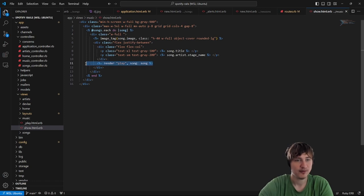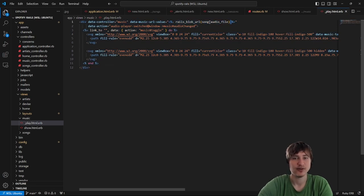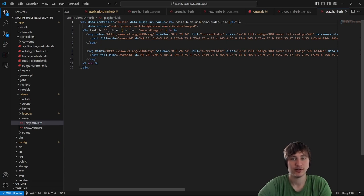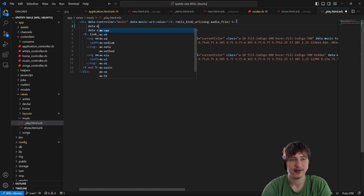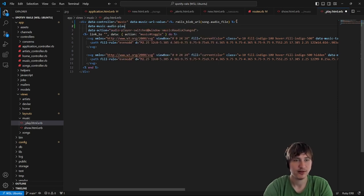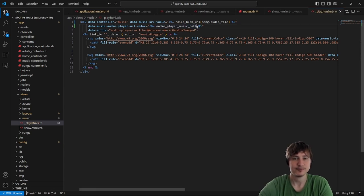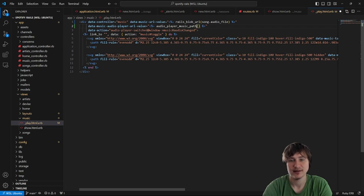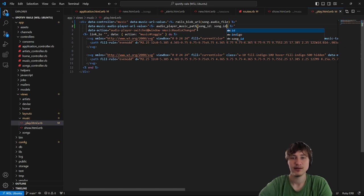Inside the play button partial, it already has a music URL for the song. We also need the audio player URL — where we'll POST to the server to render the audio player. I'll pass that in through an attribute: 'data-music-audio-player-url-value', setting it to 'audio_player_music_path'. I'll also pass in the song ID as 'data-music-song-id'.